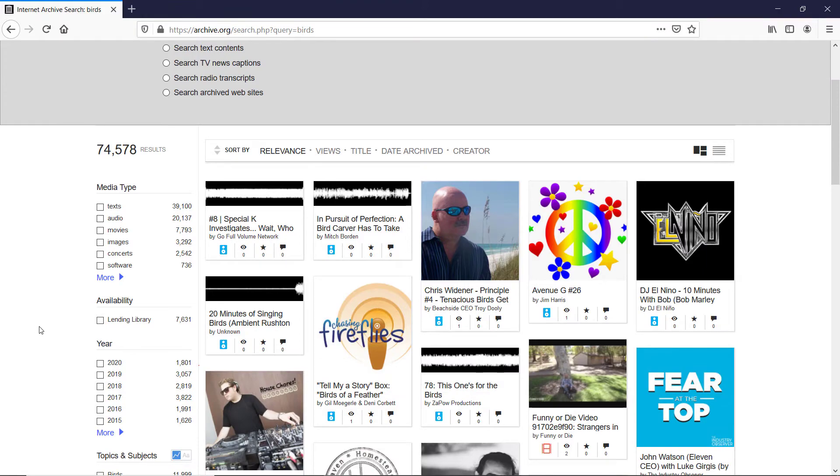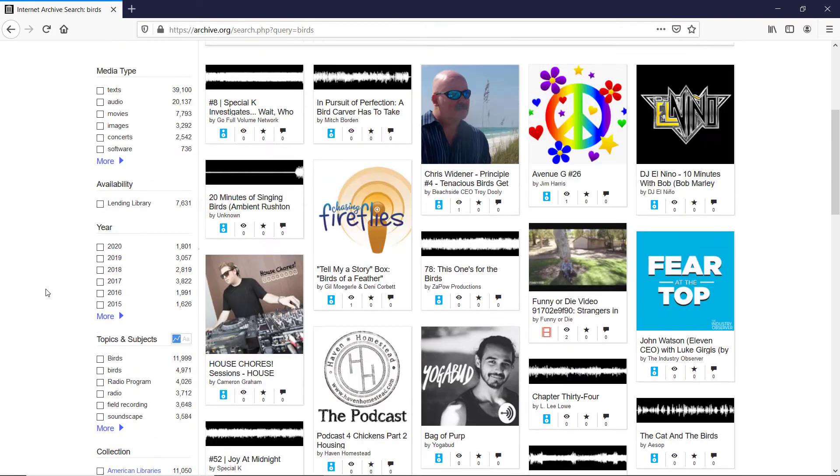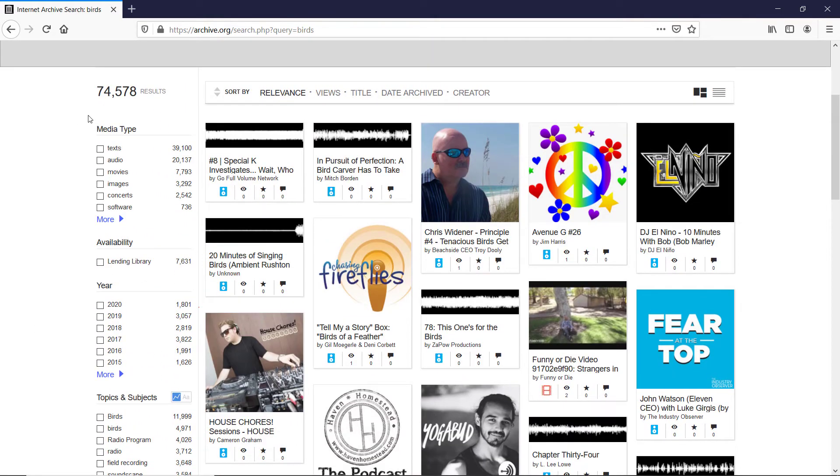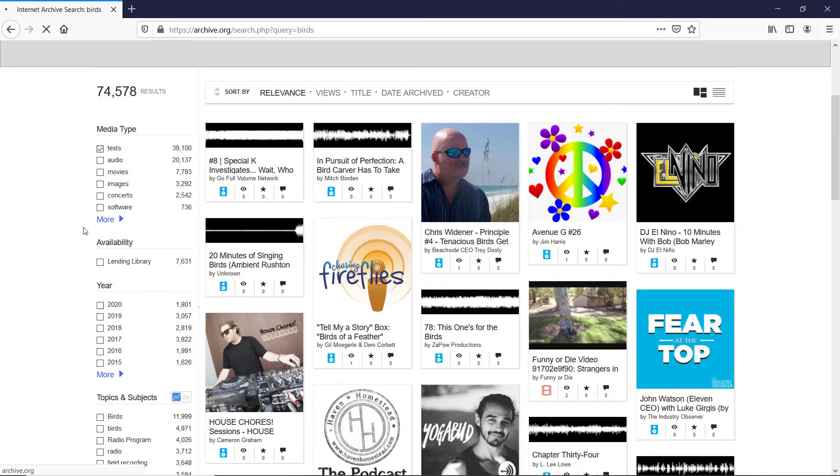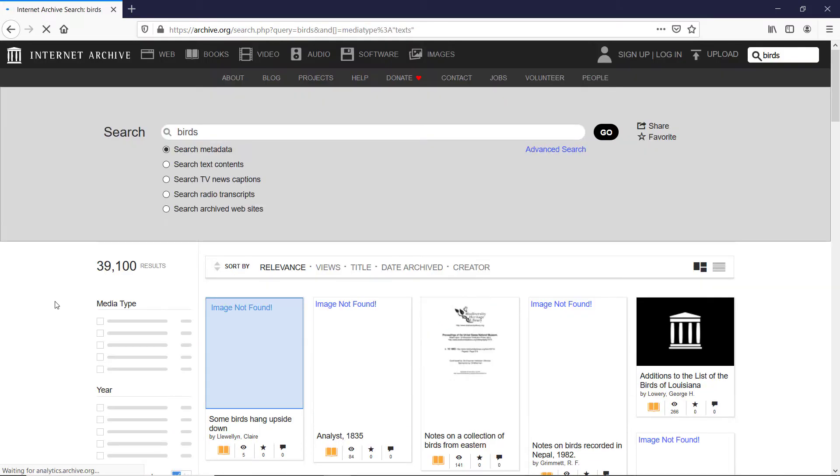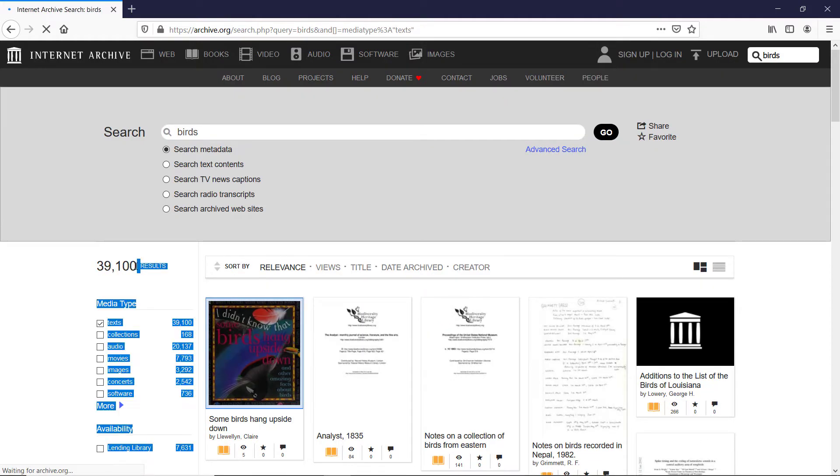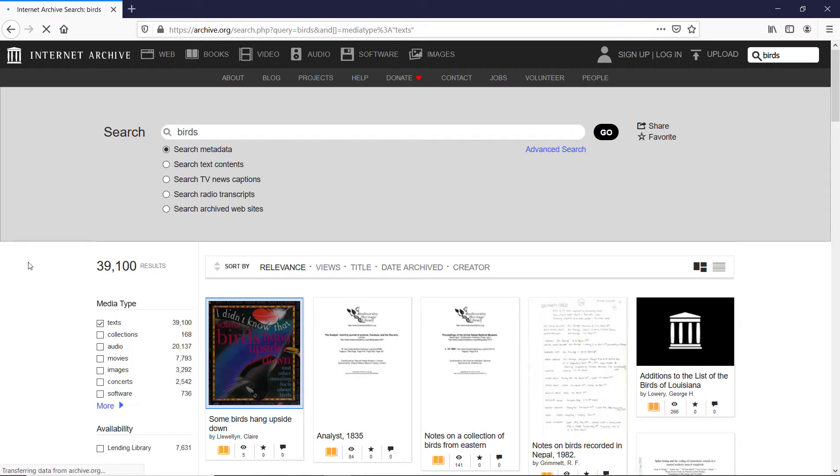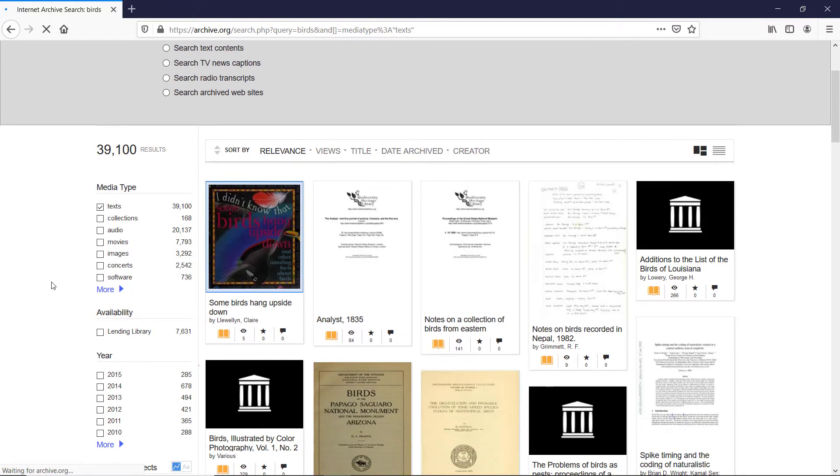On the left hand side, we are presented with various filters. So let's go from top to the bottom. I am looking for ebooks, so I will mark down texts, but your search might be different. You might be looking for audio files, for movies, images, concert software, you name it. You can even expand that. So once I actually click text, it will filter off the other file type, and we are presented with 39,000 results from over 74,000, nearly 75,000.